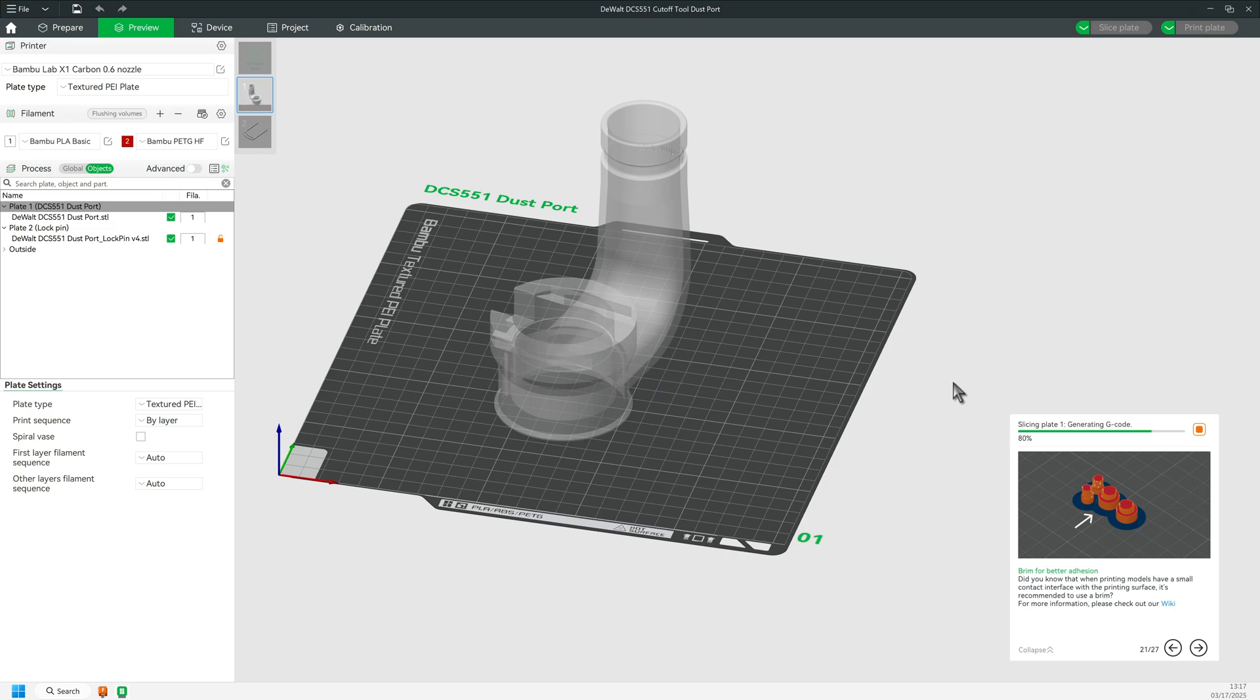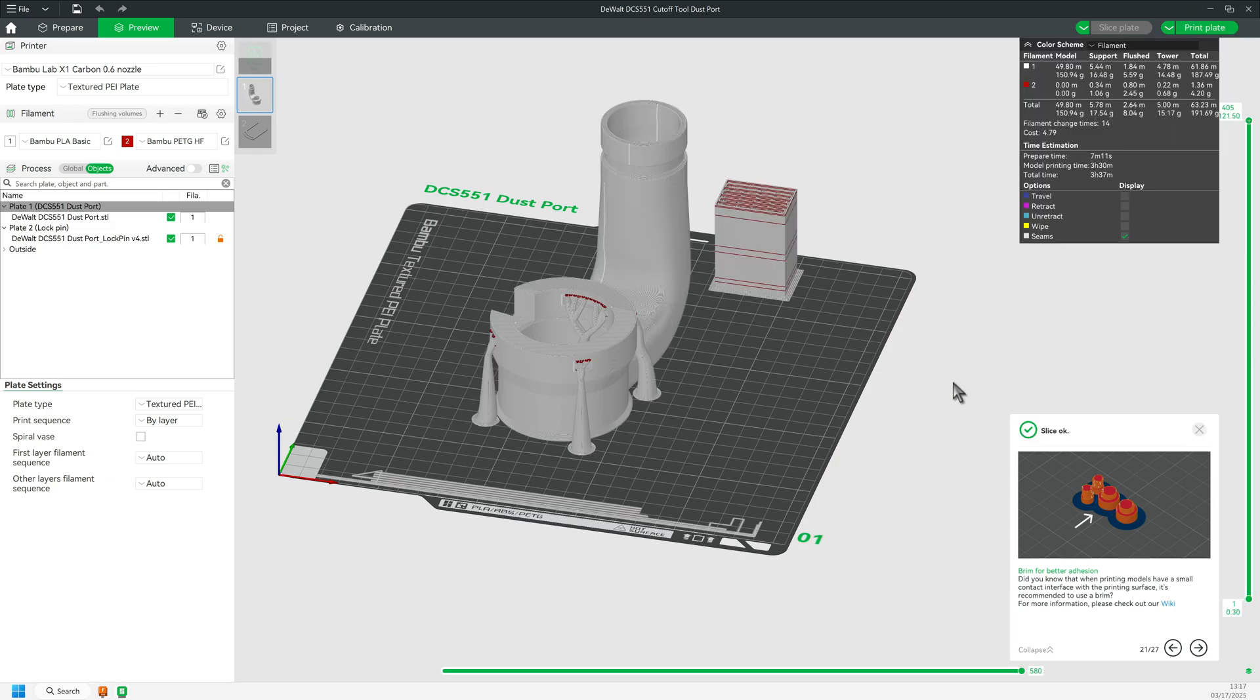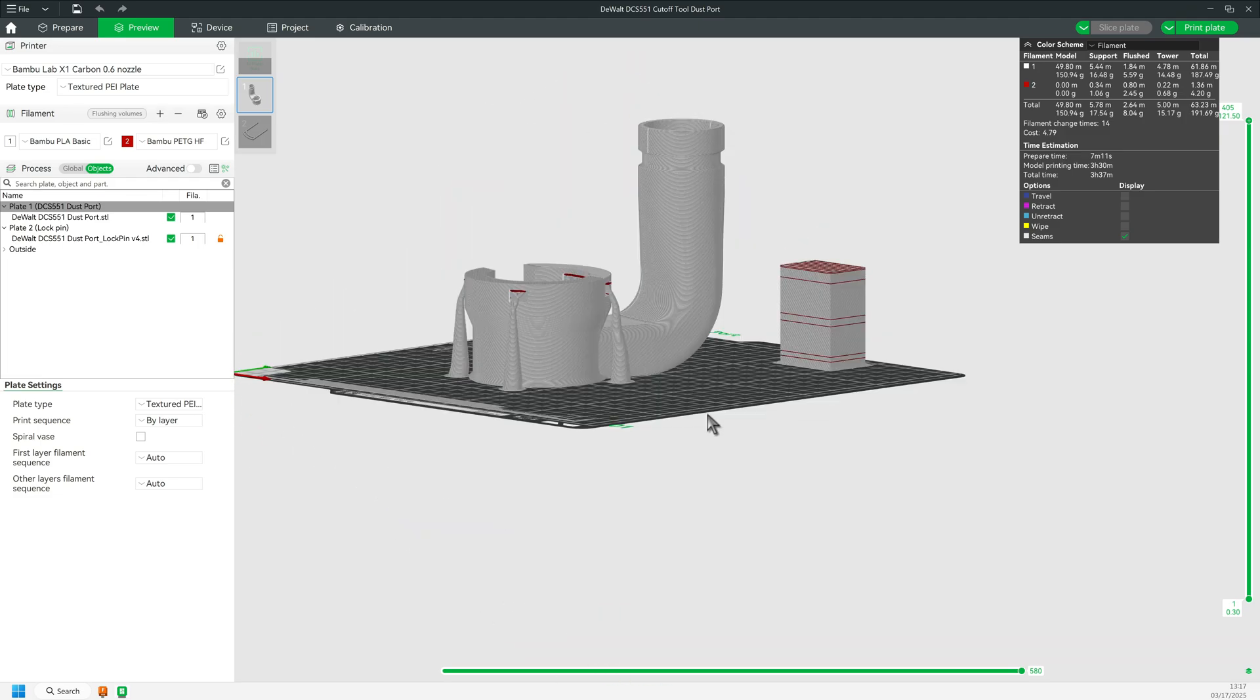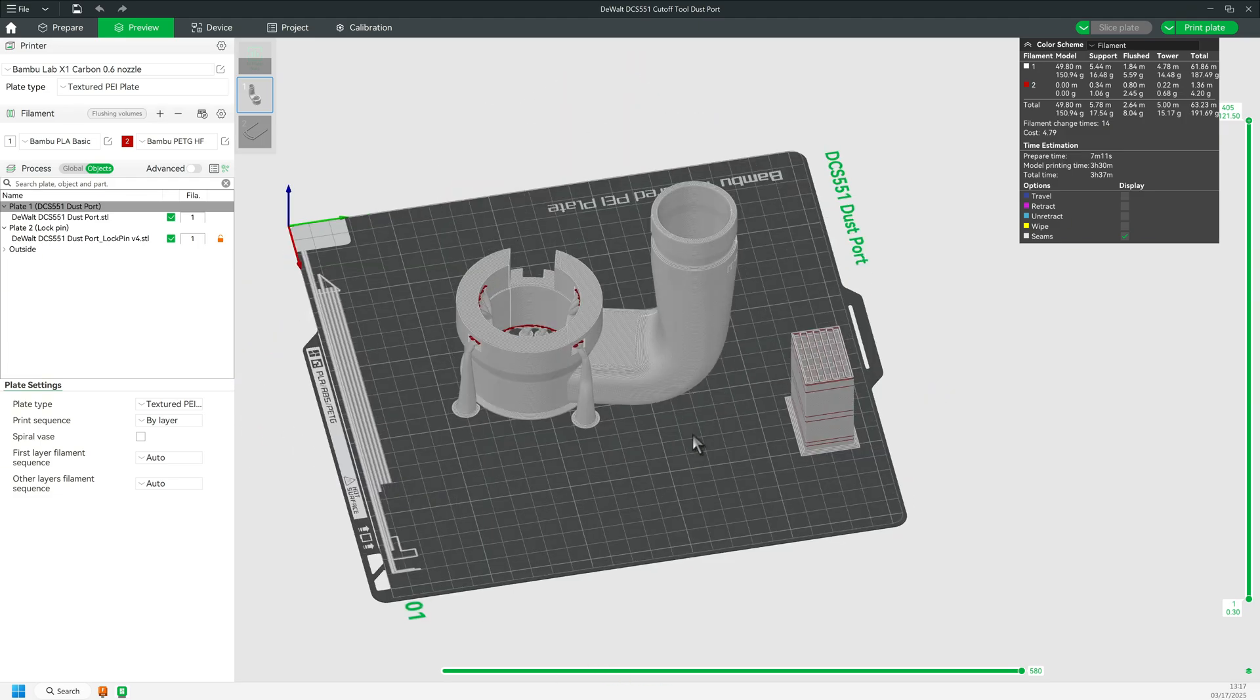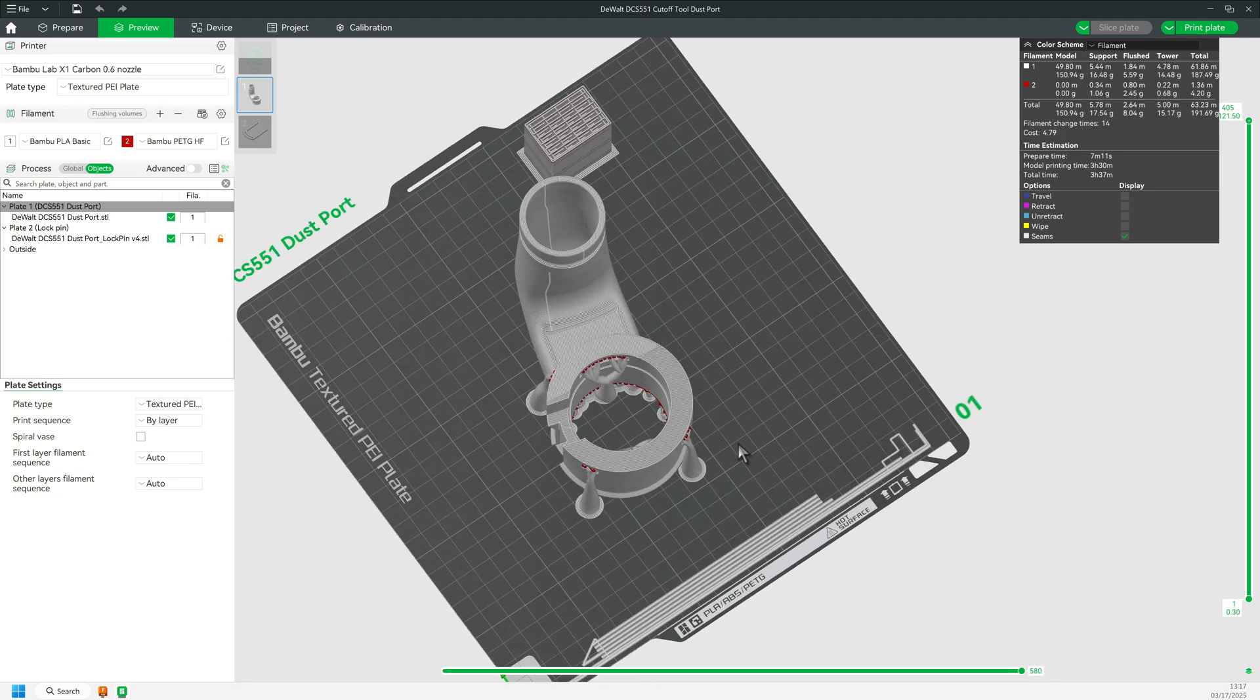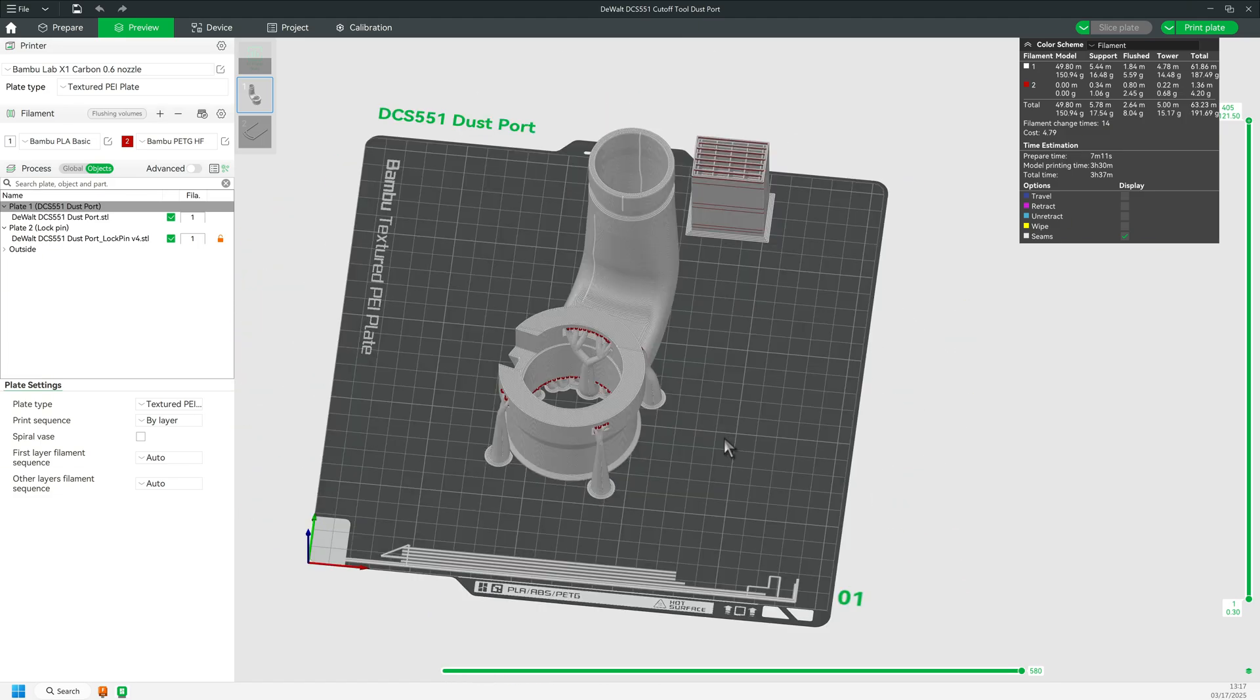Here I'm showing you the dust port tool attachment from the beginning of this video. I used PLA for the print with PETG as support. Had I not done it this way, the print would have completely failed. Let me show you why.